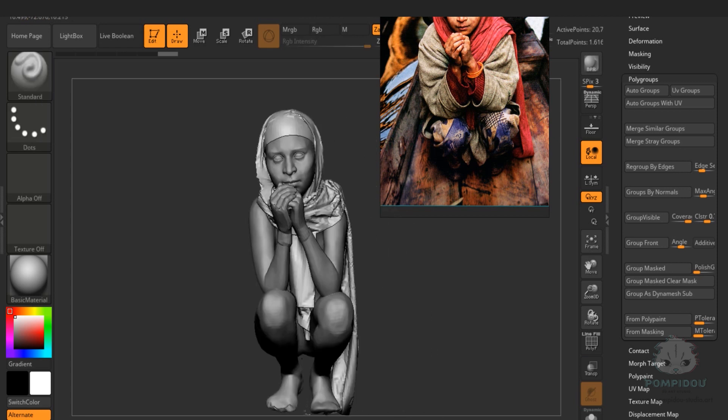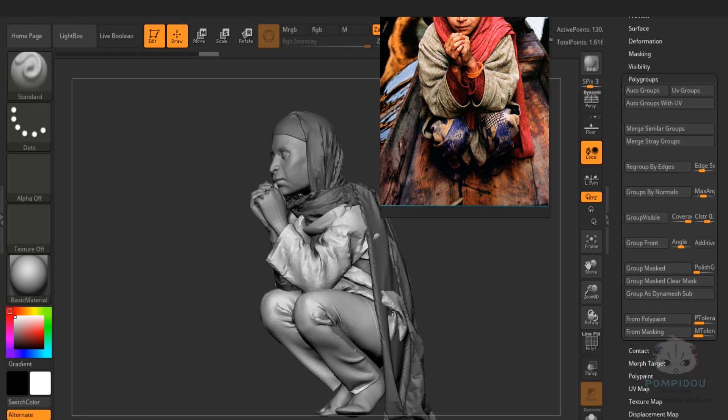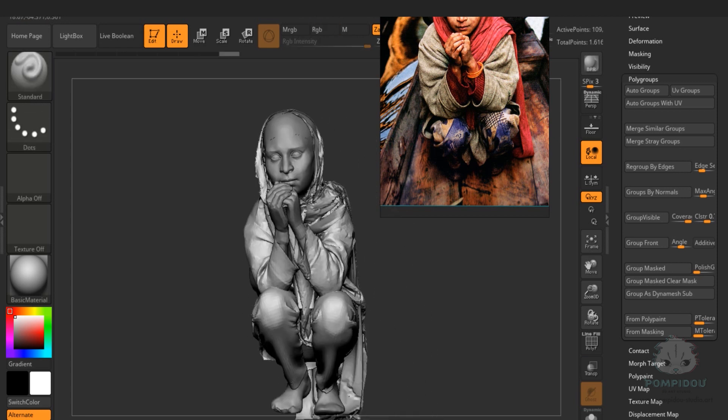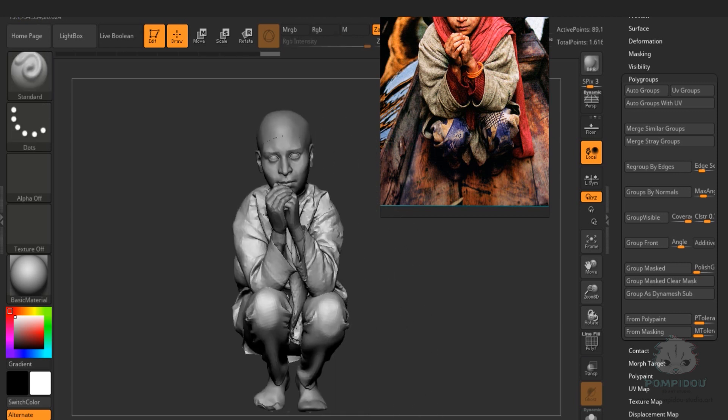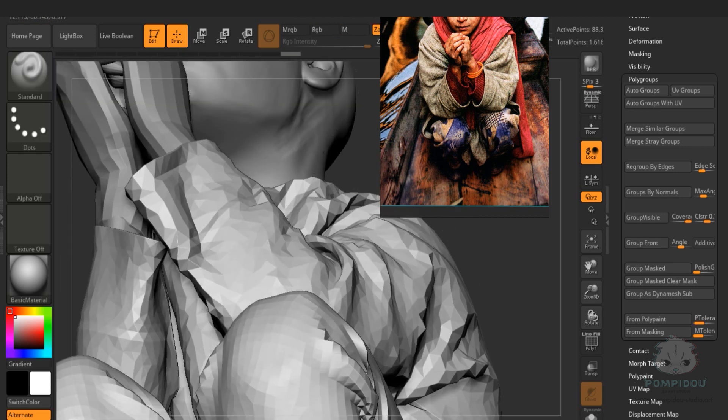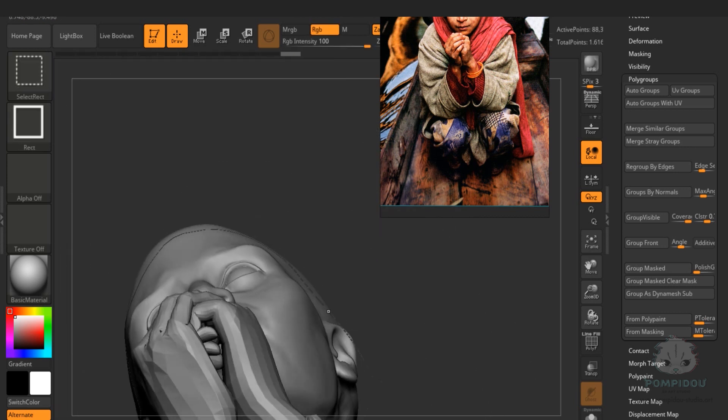In the next video, I will demonstrate my technique of adding details to the fabric. I will discuss what type of details I concentrate my attention on and what gives the best realism.